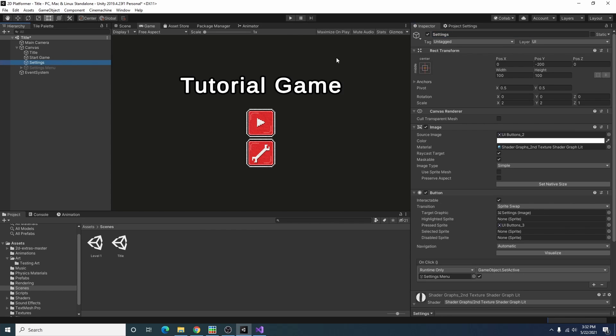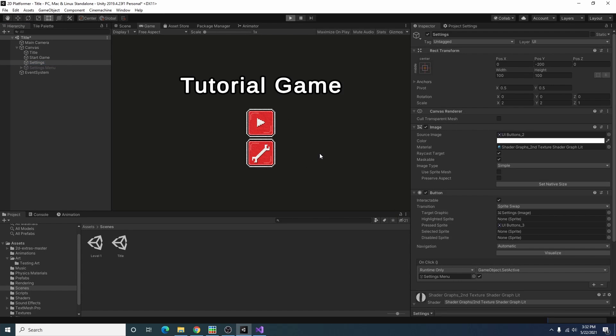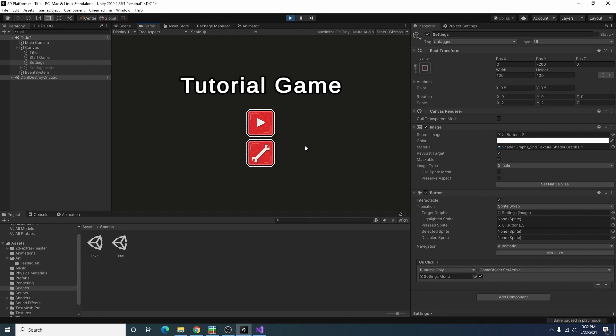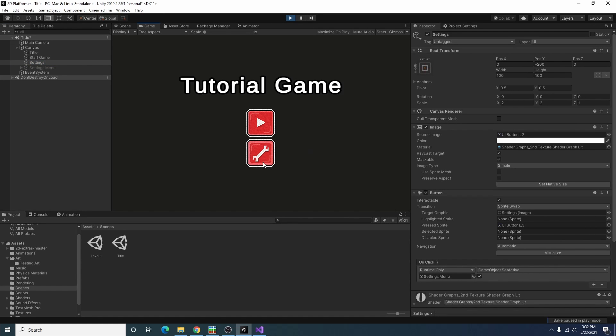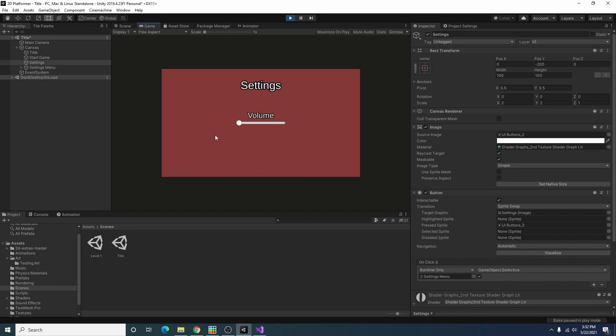So I just renamed our button to settings, added the settings menu to the on click event, and I am setting it to true. So if we go ahead and start our game and we click on that button our settings will now come up and we can adjust them.